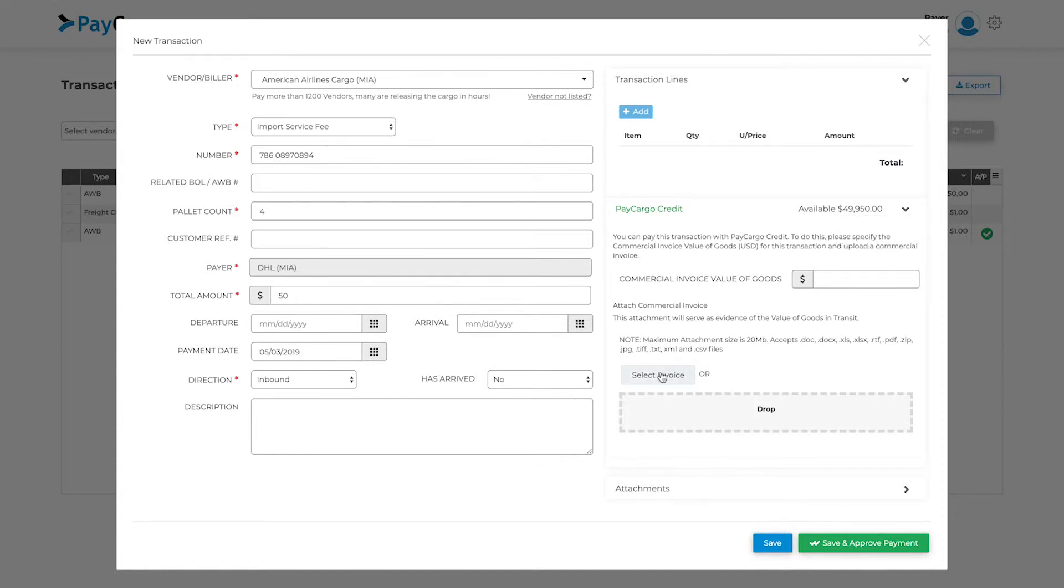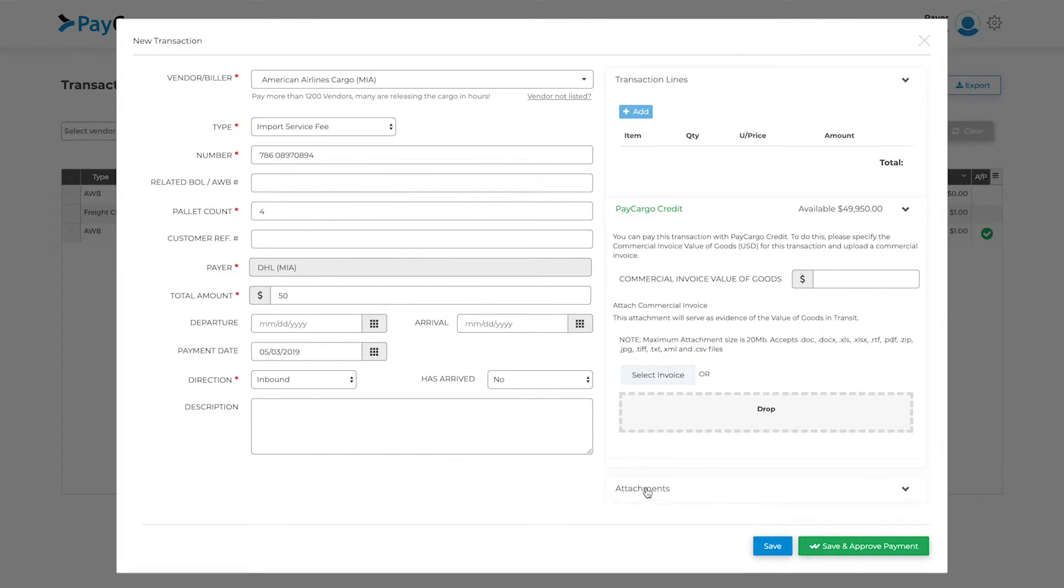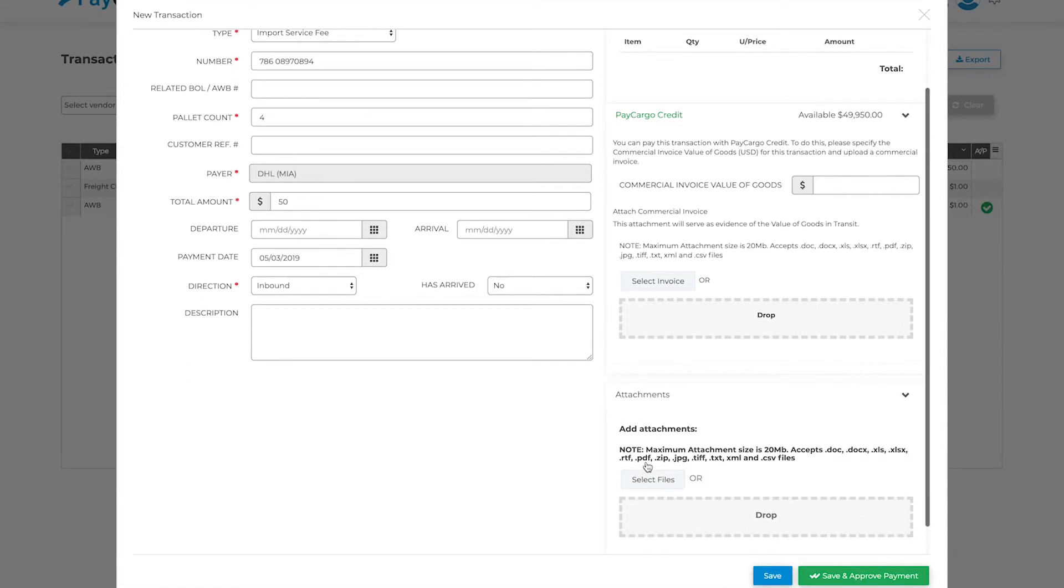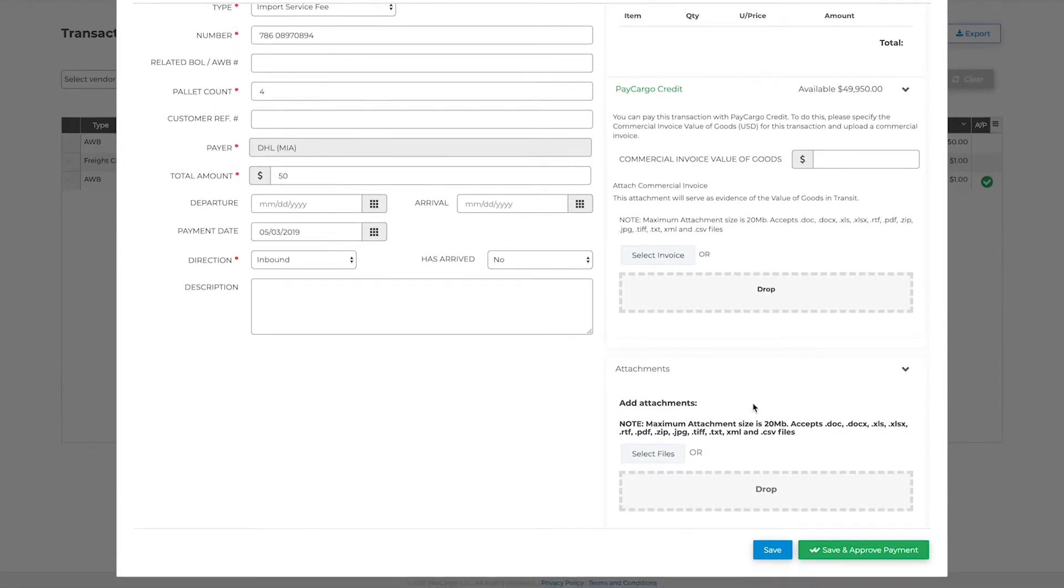Just below, you will find an area to add any additional file attachments to be viewed by the vendor. Please note the file size limit and the acceptable file types.